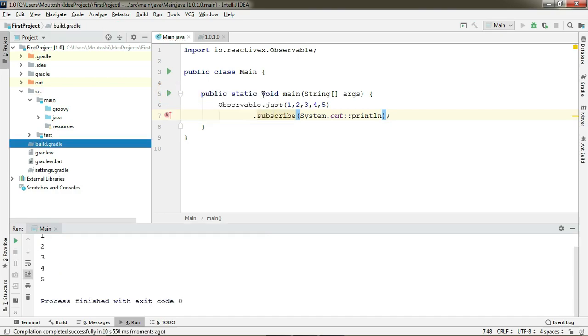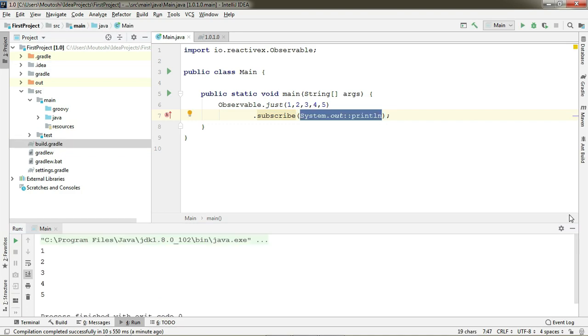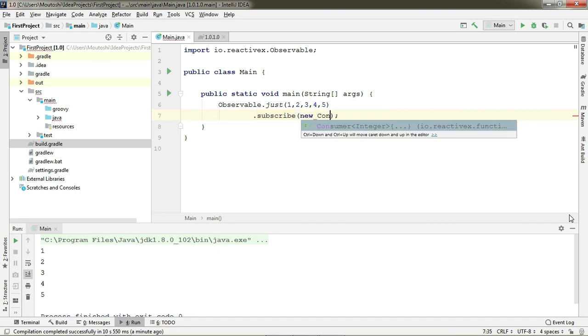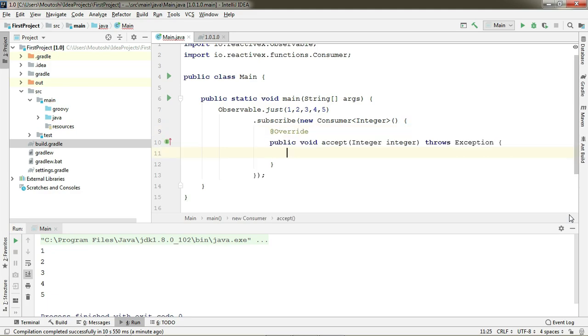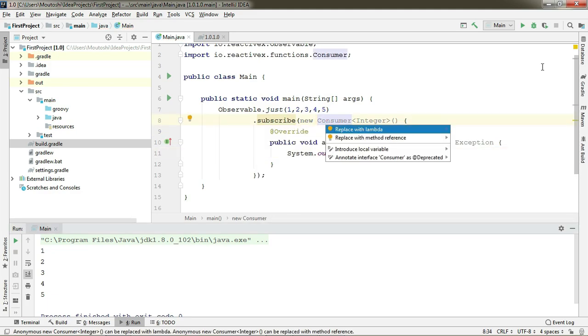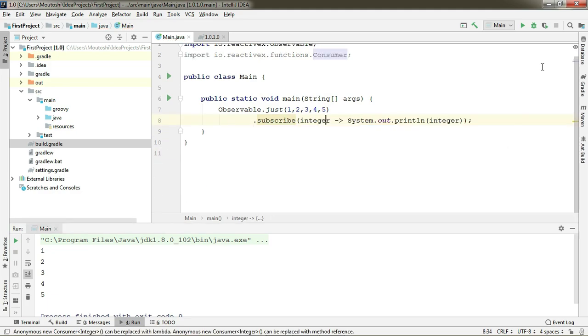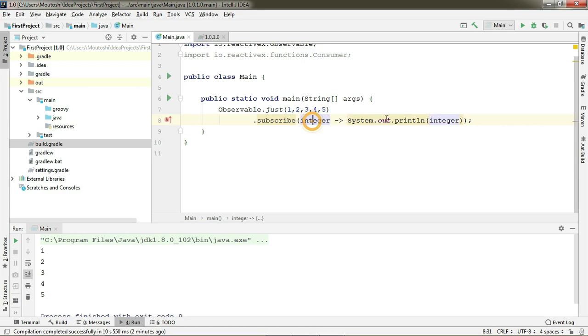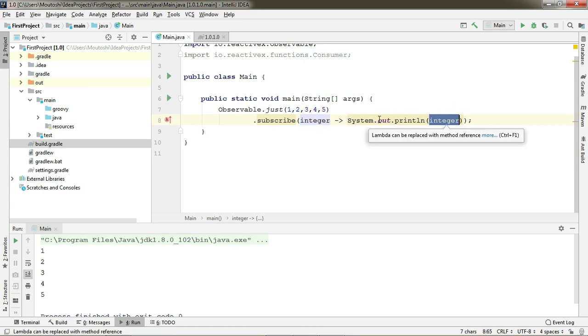Let me show you how this example looks like using the ugly anonymous class. Let's pass the instance of the consumer in here which gives each and every item one by one so we can print it. Now we can convert this anonymous class to lambda and as the return type and method parameter match, we can use method reference here.